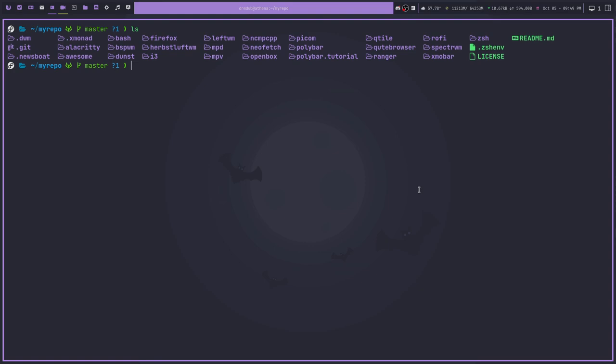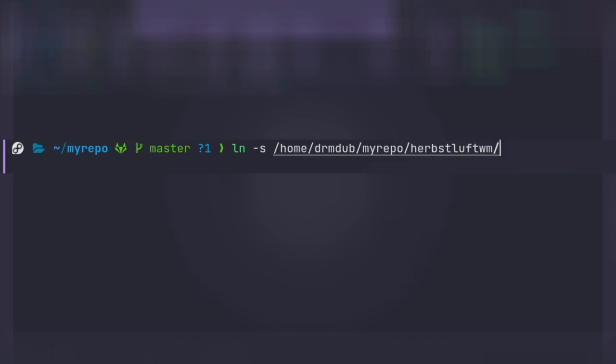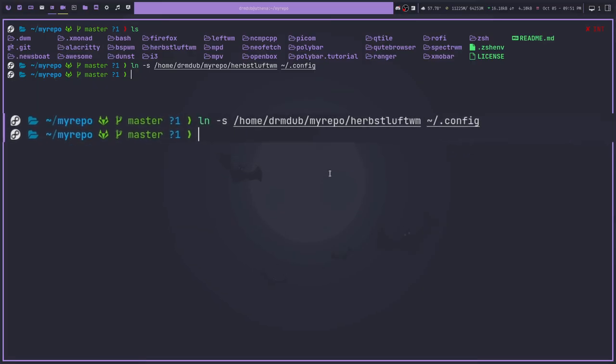If you've never used symlinks before, the idea basically is you use a command called ln, something like this. And what it will do is create a shortcut in a particular directory. So for example, let's just say I wanted to create a shortcut or a symlink in this case for herbstluftwm. I could do so by doing ln -s and then /home/drmdub/MyRepo/herbstluft. And then I would declare the place where I want the symlink. And in this case, I want it to be tilde slash dot config. So I hit enter and that would be done.